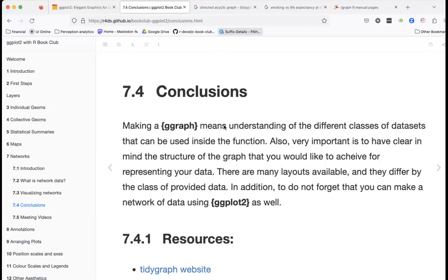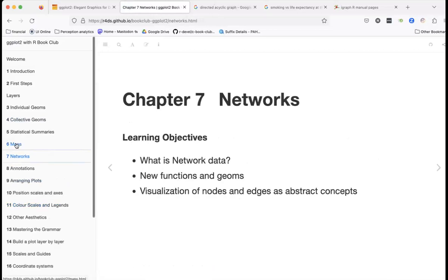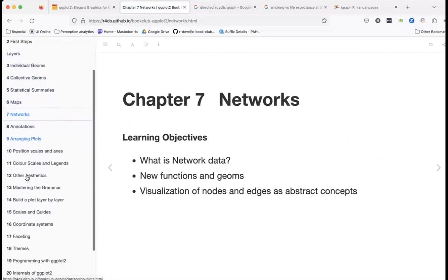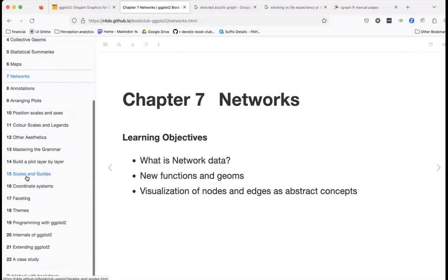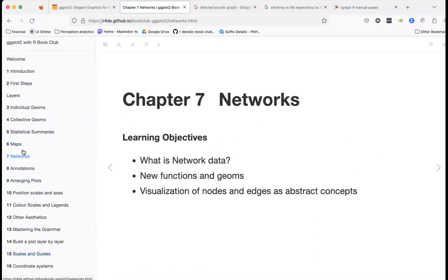Thank you for talking us through the chapter. These two chapters on networks and special data types are somewhat outlier chapters. Most of the other chapters cover things that are more familiar to most of us. Does anyone here deal with networks regularly?